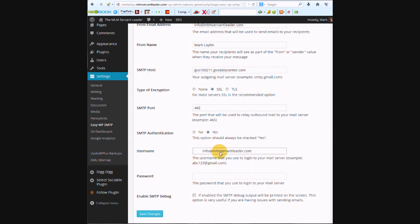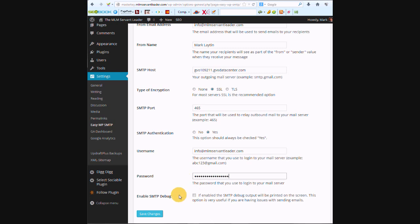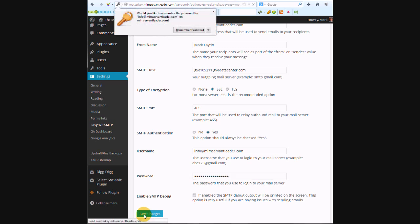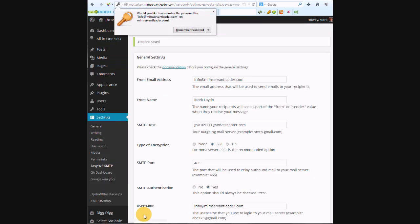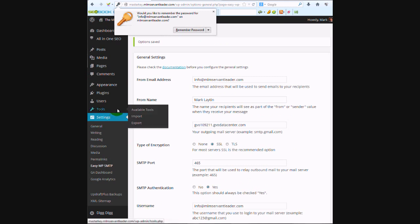We'll make sure that's all the way at the front, and the password. Okay, so we're going to save the changes. Now I'm going to go over to...